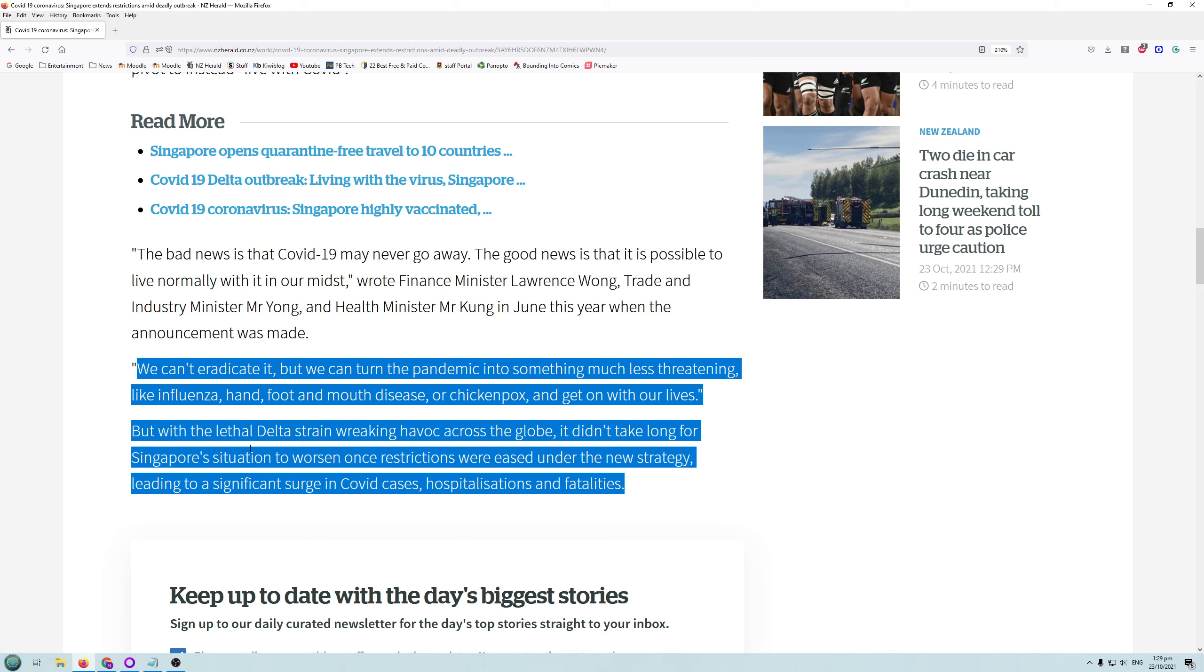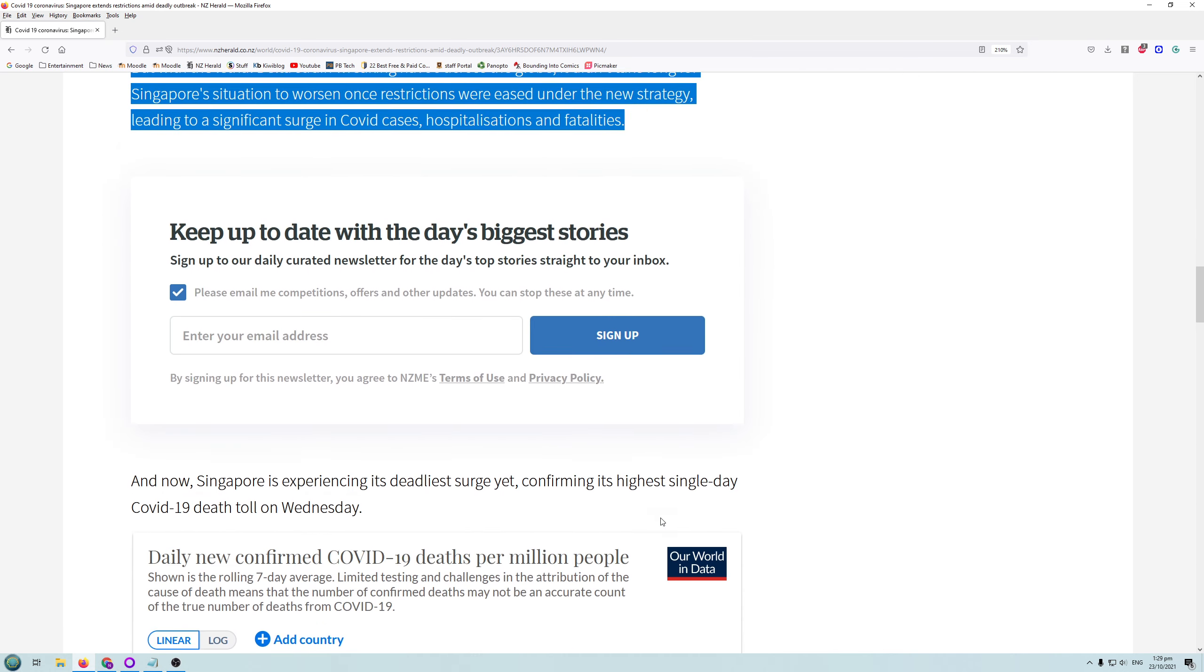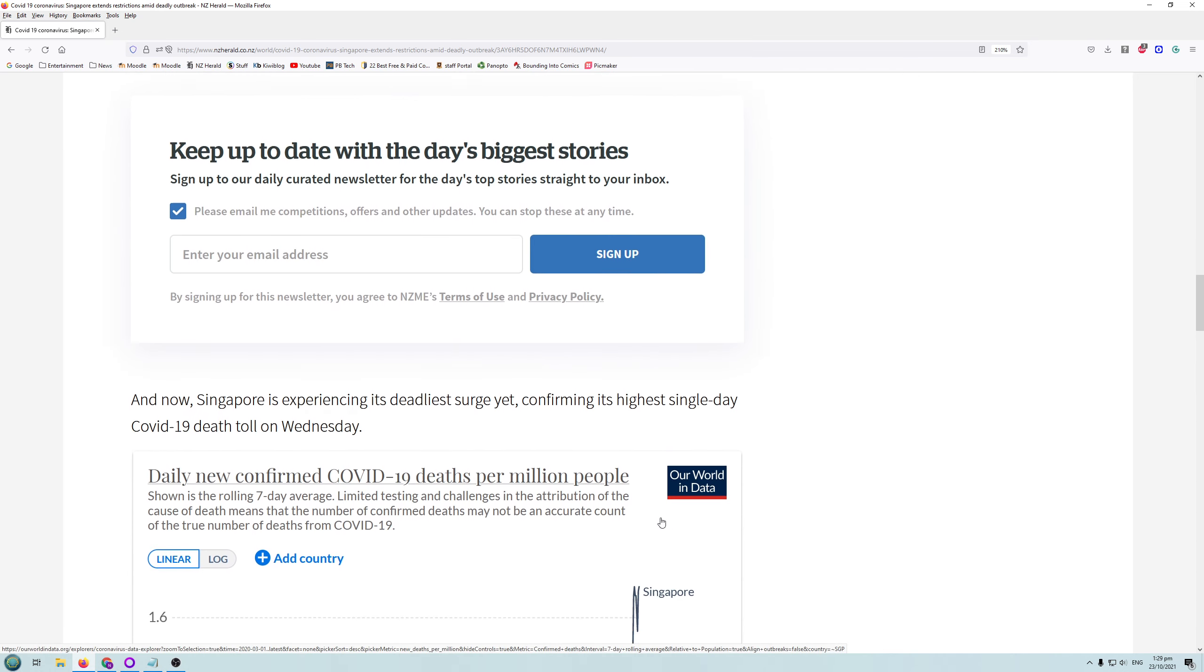But with the lethal Delta strain wreaking havoc across the globe, it didn't take long for Singapore's situation to worsen once restrictions were eased under the new strategy, leading to a significant surge in COVID cases, hospitalizations, and fatalities. You must be thinking, they must have thousands of people in hospital. They must be having hundreds of people dying each day.